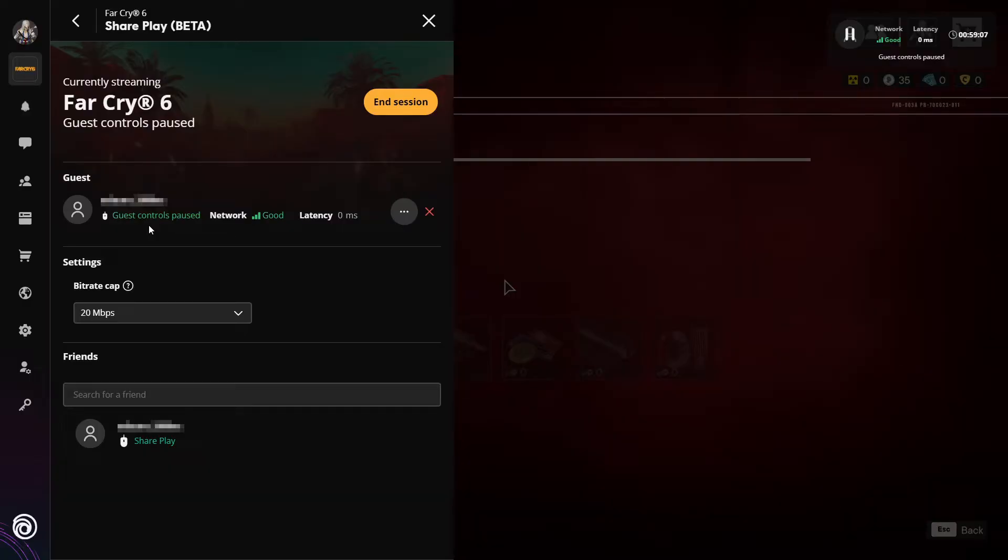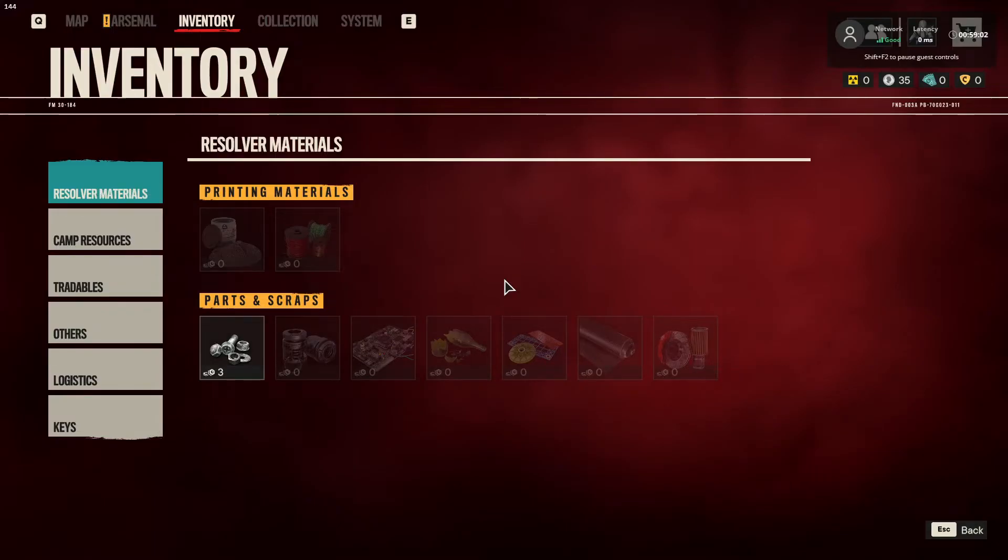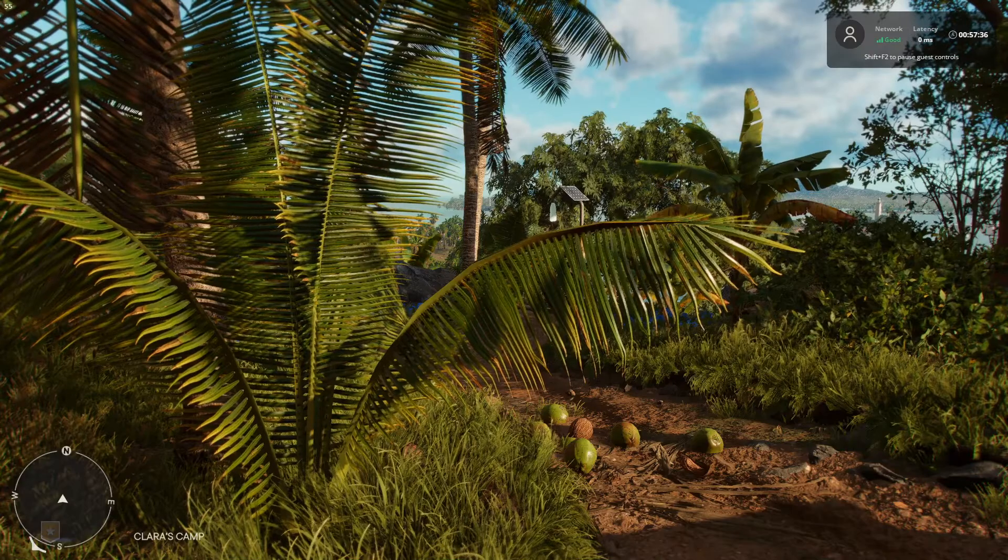That's because I currently have my overlay open. So now if I hold down Shift and press F2, they will be able to take control of the game.